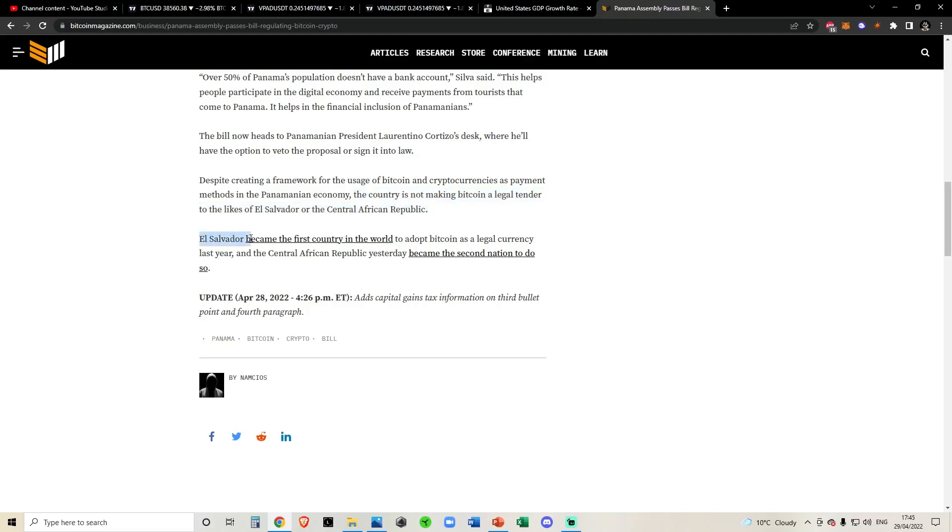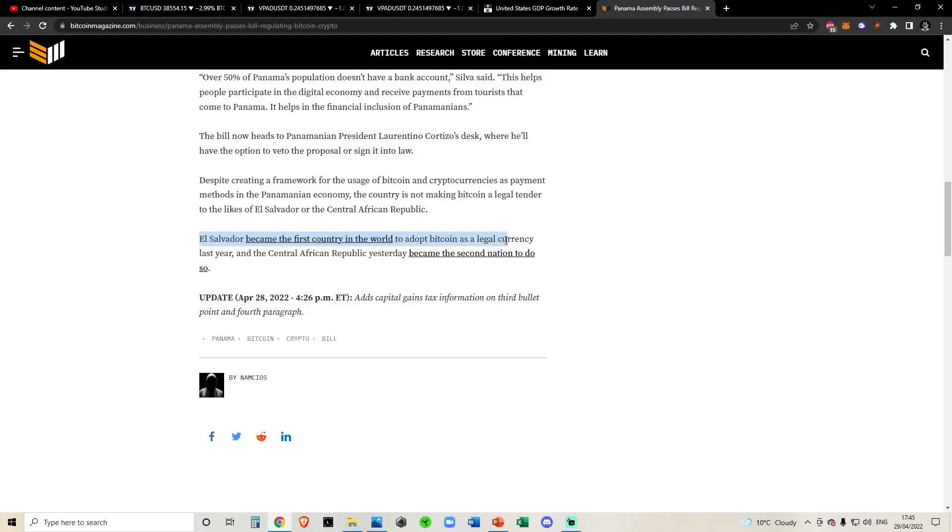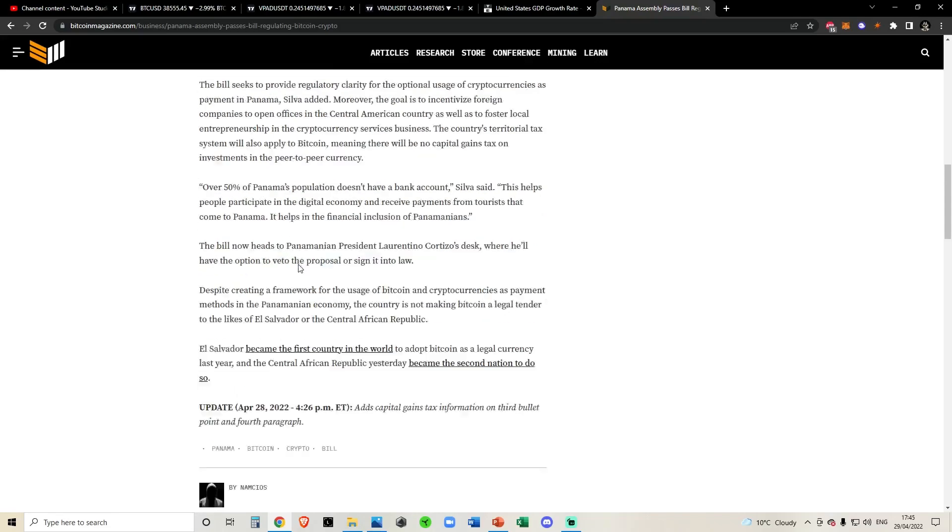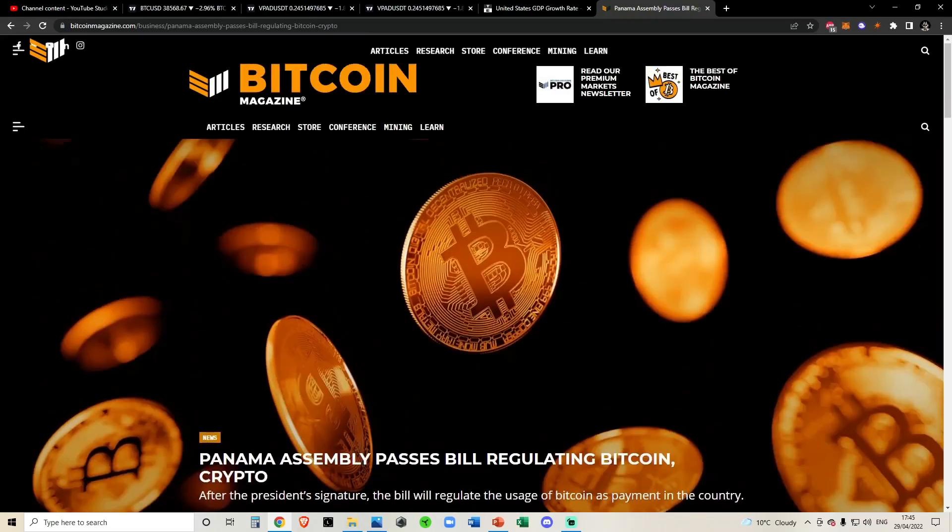As you can see, El Salvador became the first country in the world to adopt Bitcoin as legal currency last year, and the Central African Republic yesterday became the second nation to do so. So that's very interesting as well. There's a lot of Bitcoin adoption going on recently.